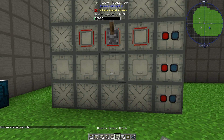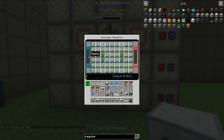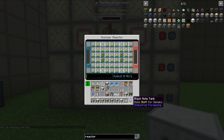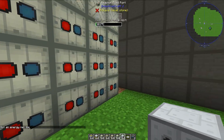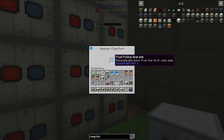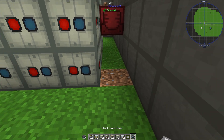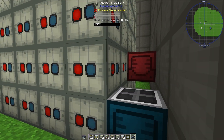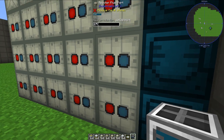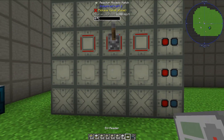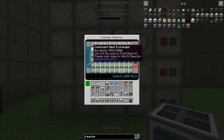The first thing we need to do is get some coolant into the reactor. I have reactor fluid ports with fluid pulling upgrades, and I have tanks of coolant which I'm going to place right here. If we put those down and run back over to the access hatch, we should see that there is some coolant in there. That is good.